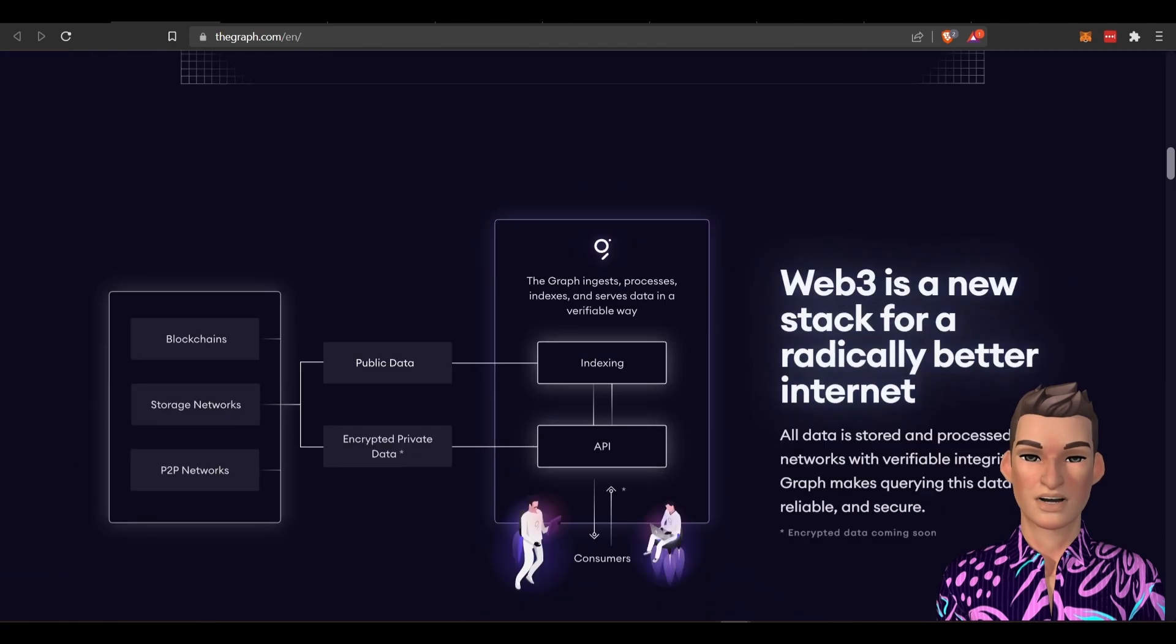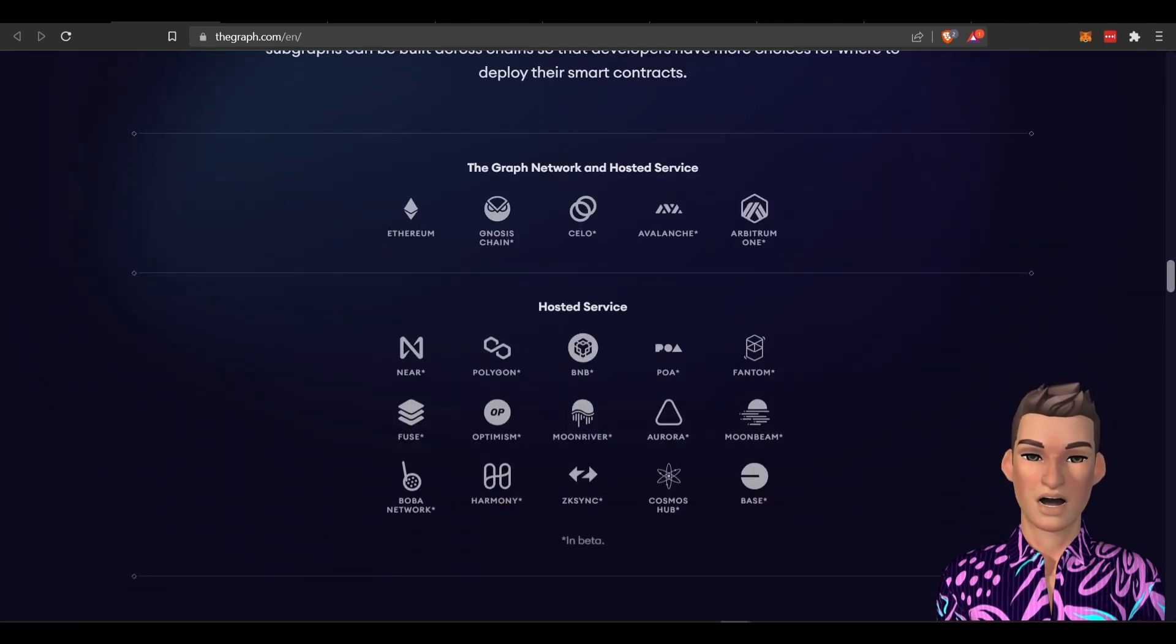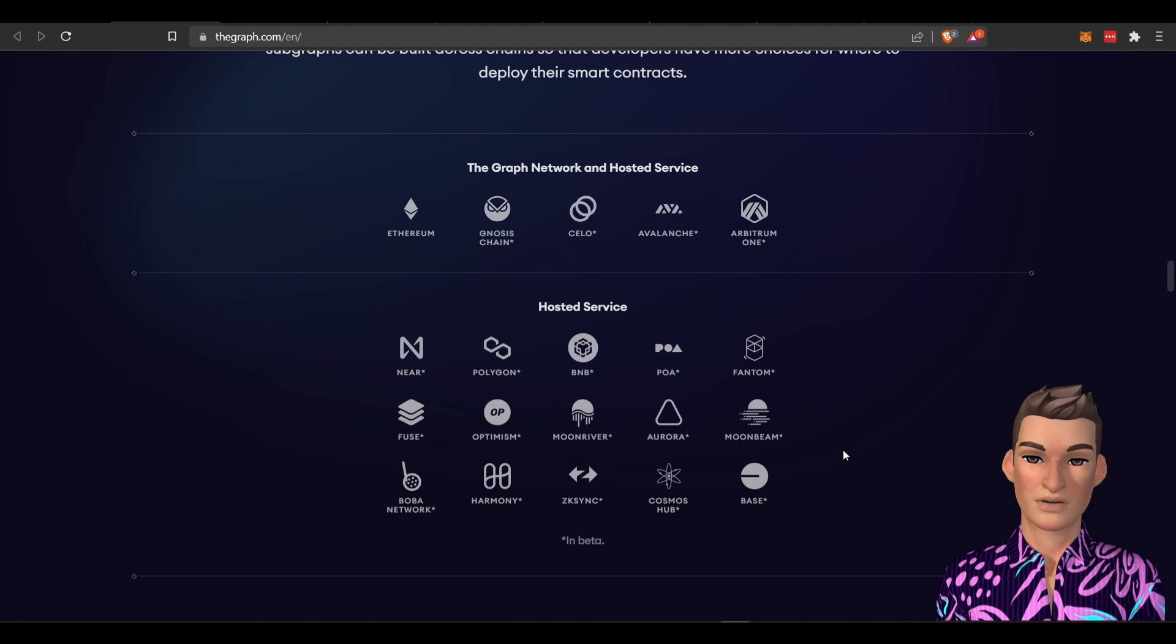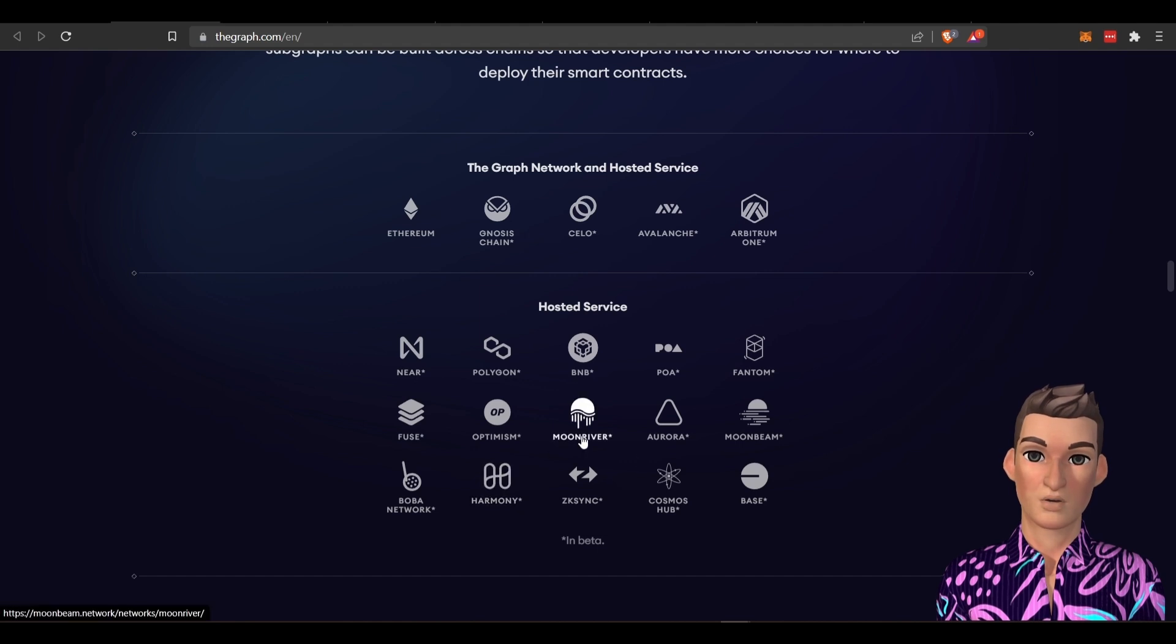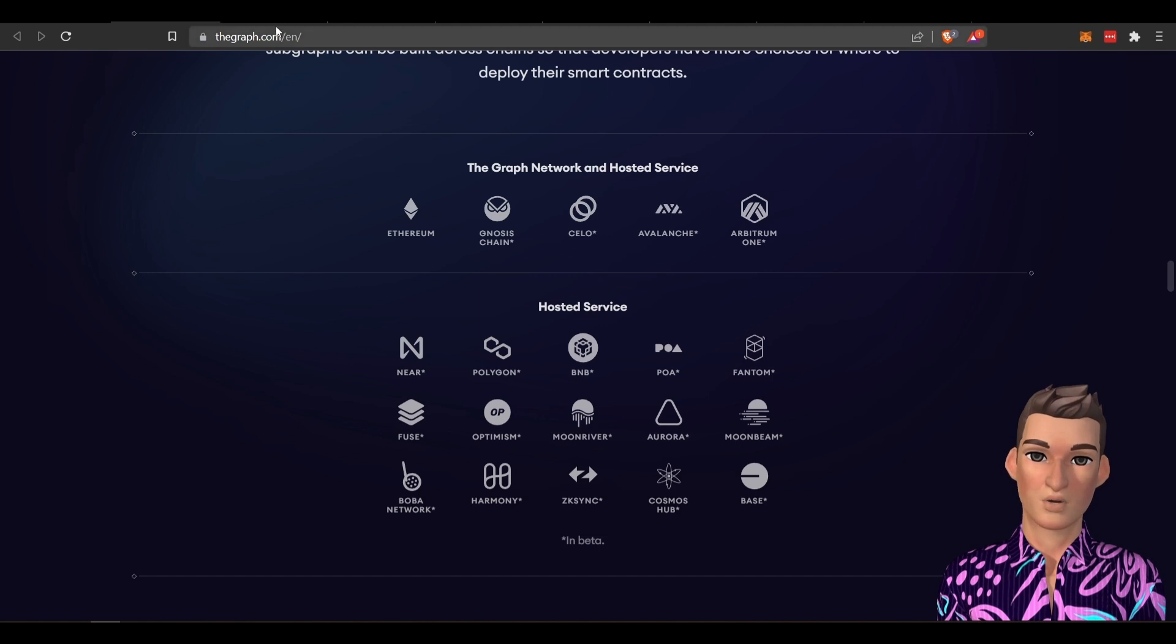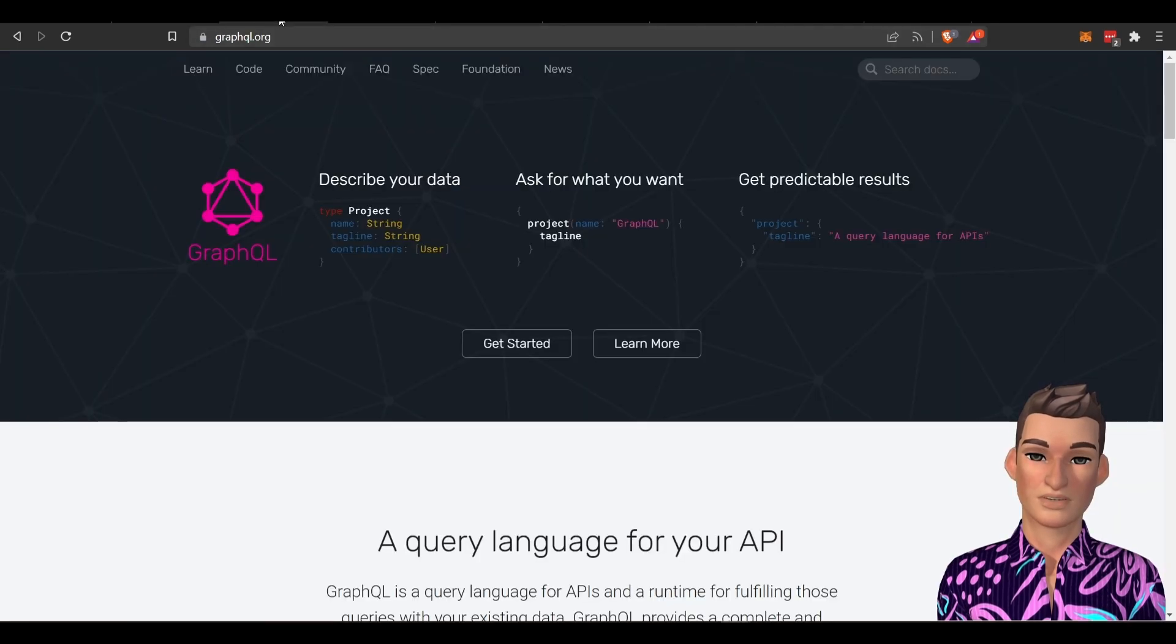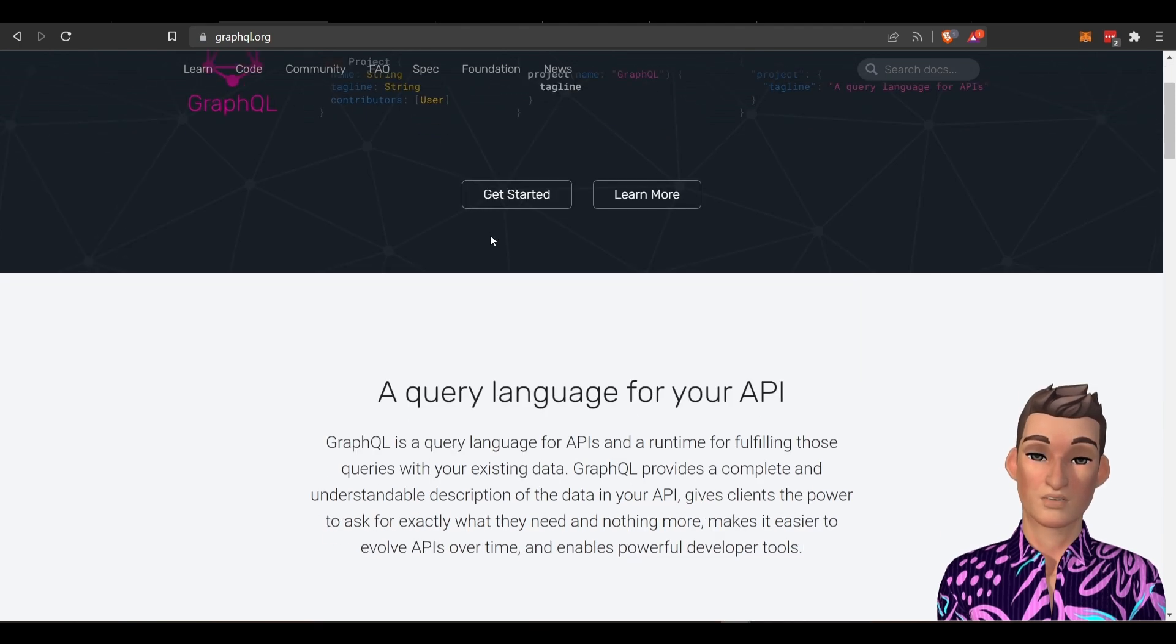All right, I'm just going to scroll down a little bit and highlight something. It looks like the Graph has been a part of a lot of big projects. Layer ones, layer twos. So the Graph uses GraphQL. It's a query language that was built by Facebook back in 2015.